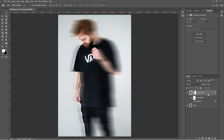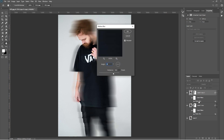Make a copy of the layer using CTRL plus J, then double-click on the Motion Blur of the top layer and change the distance to 750.